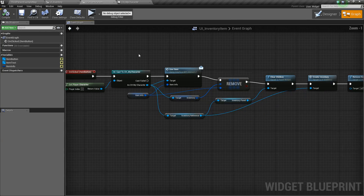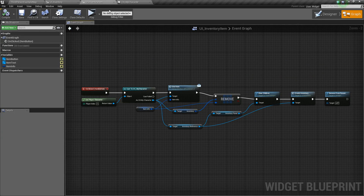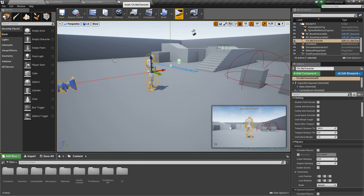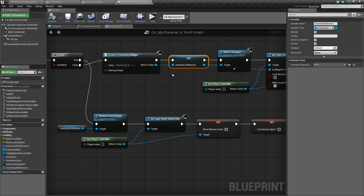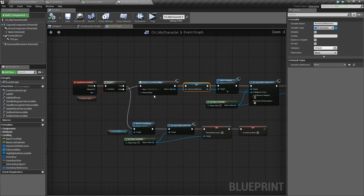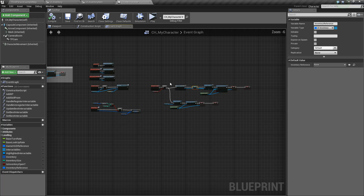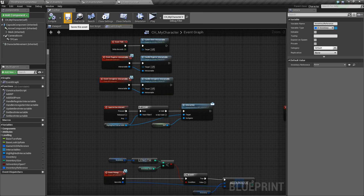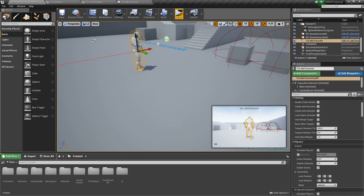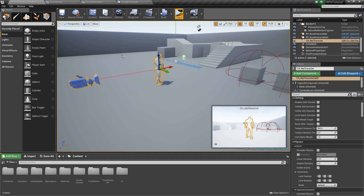Compile and save, and now in the next video we'll actually look at interacting with some items on the ground and adding them to our inventory. Thanks for watching guys and I'll see you in the next one.